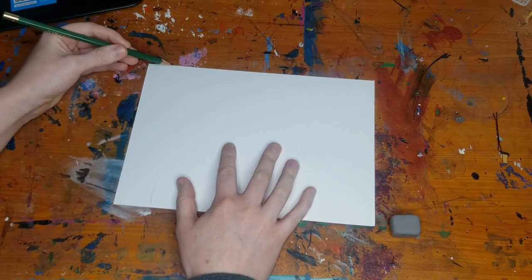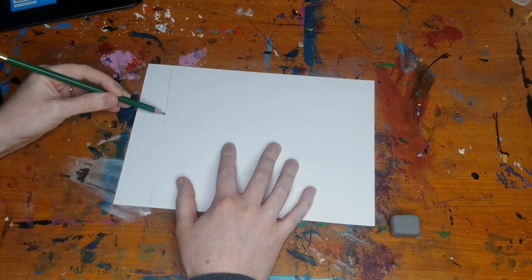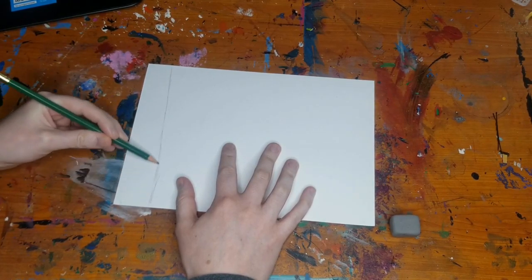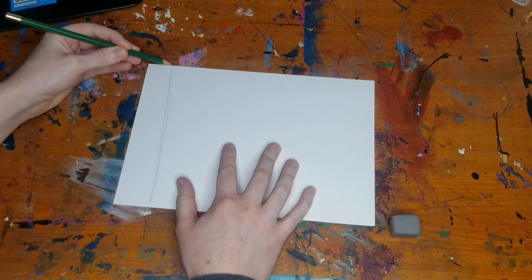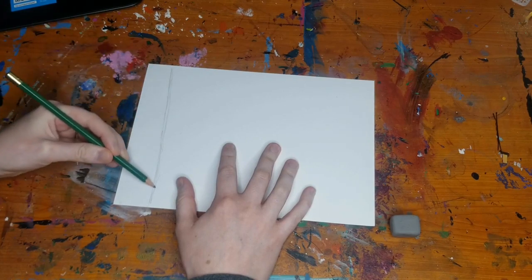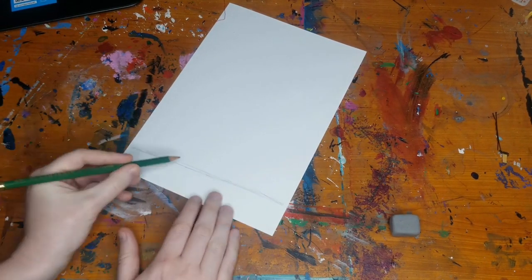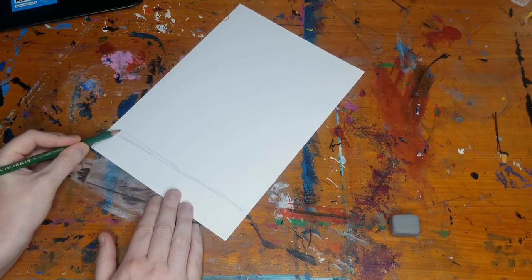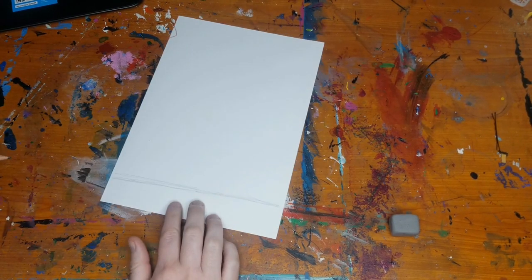I'm actually going to turn the paper on its side. Very lightly sketch out this line here. It's okay if it's not super perfect or straight. You can always go back in and even it out.